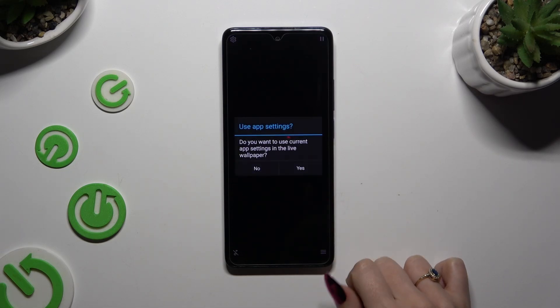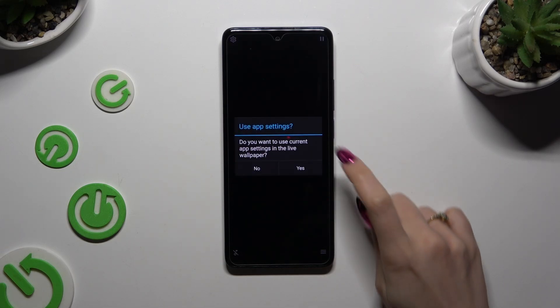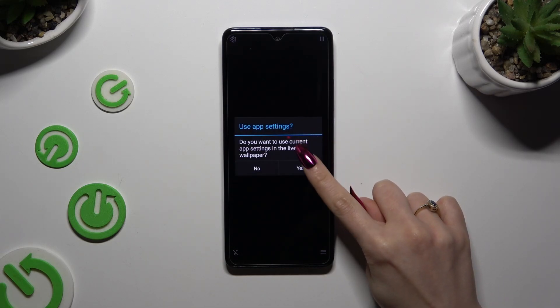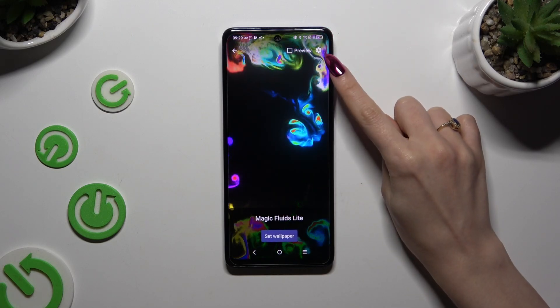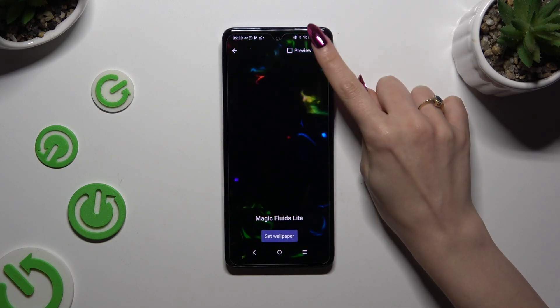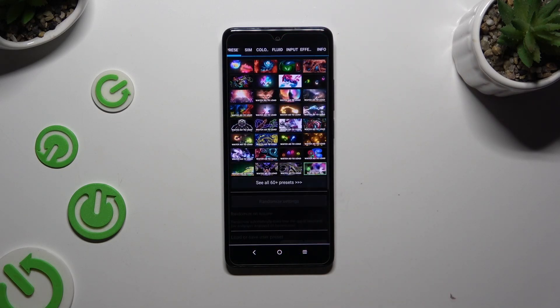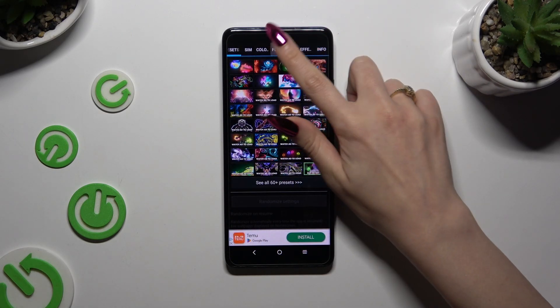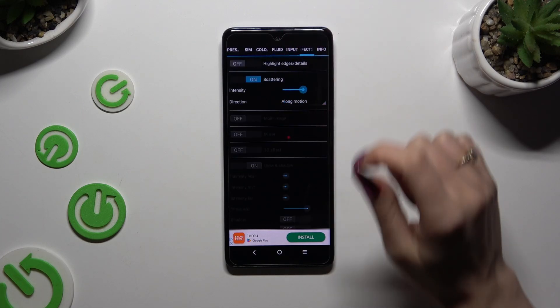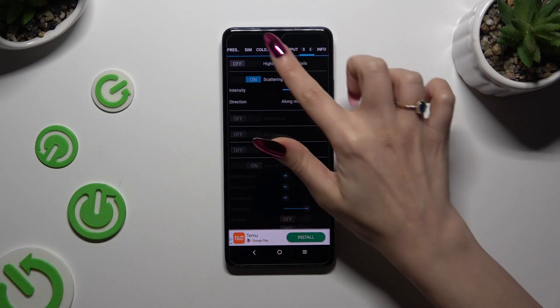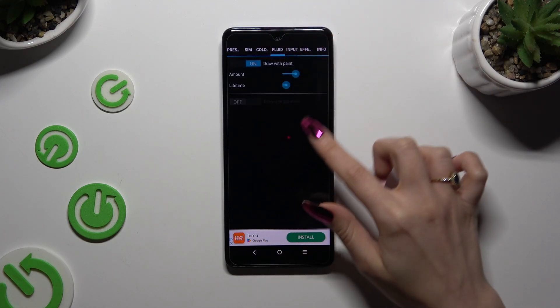Click 'Set as Live Wallpaper' and tap on yes to access the same gear at the top right corner here. Either way, wherever you decided to go, you need to access the same options.